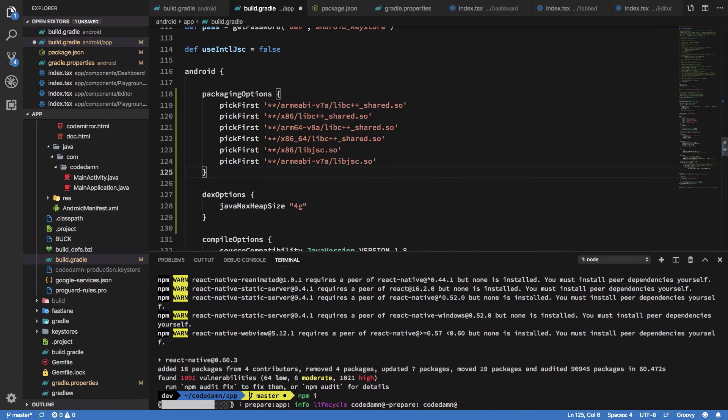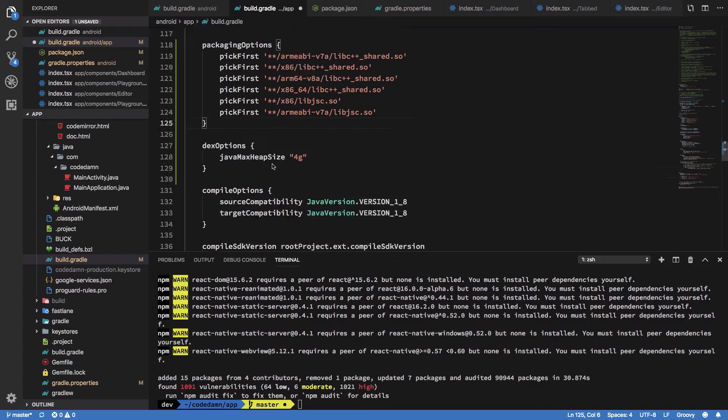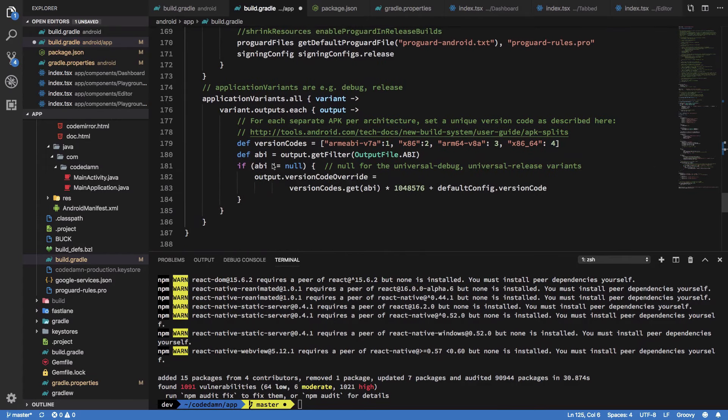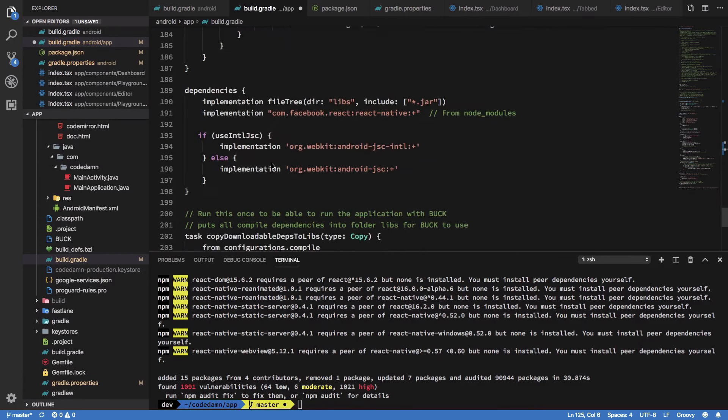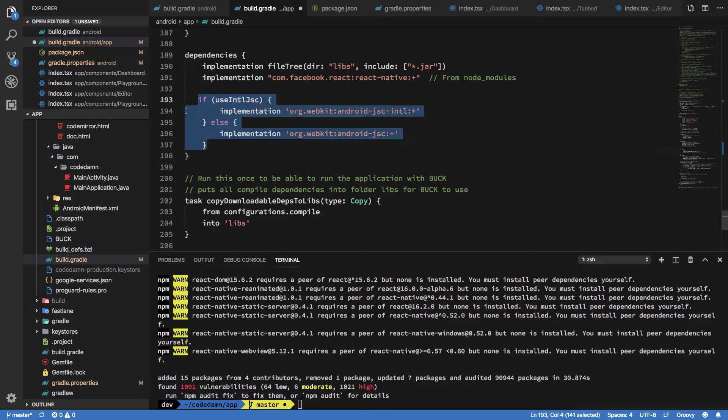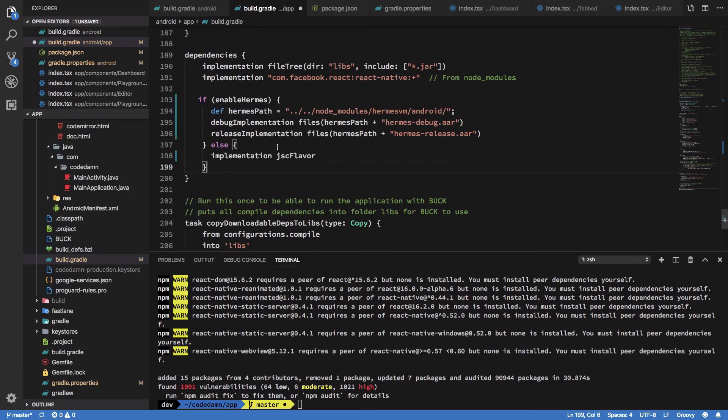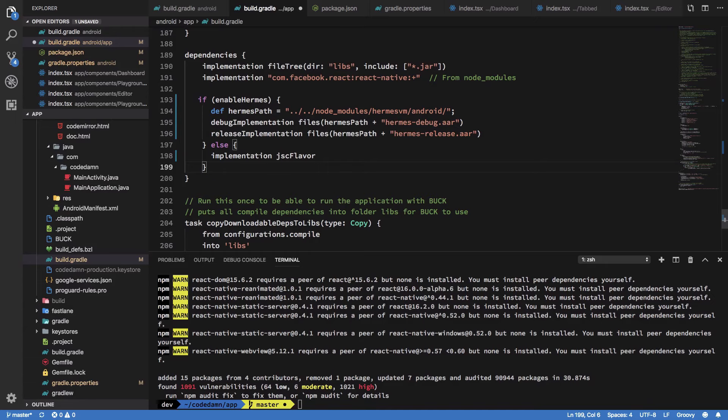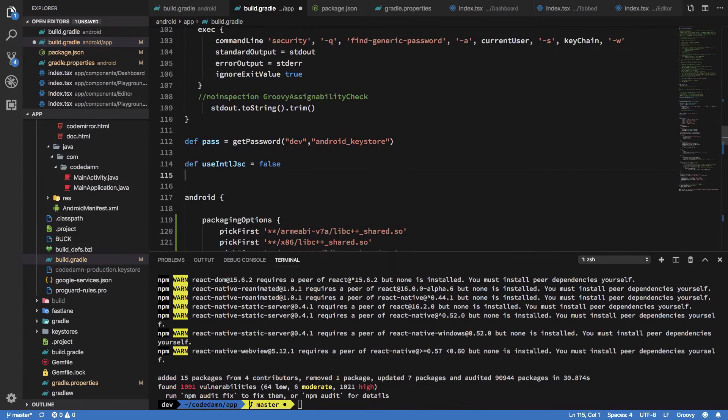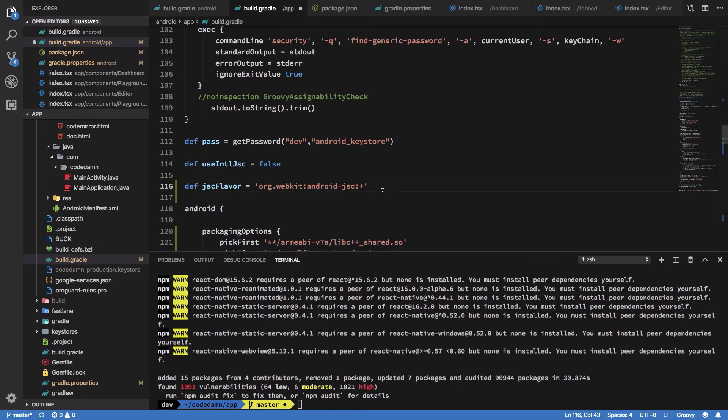Once you're inside Android, just write this packaging options right here. Once you do that, I'm going to change this thing which we did last time when we were upgrading to 0.60. I'll paste this right here. This enables Hermes for us, and I'm just going to throw in this particular variable here as well.